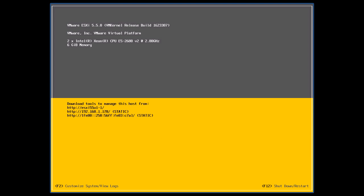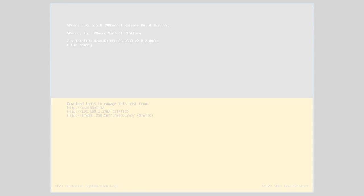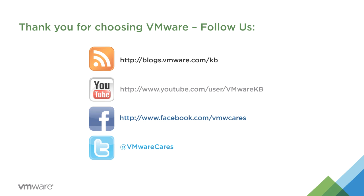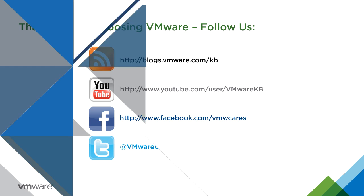This concludes our look at how to revert to a previous version of ESXi using the Direct Console User Interface screen. For additional video tutorials, subscribe to our KBTV YouTube channel. Thank you for choosing VMware.